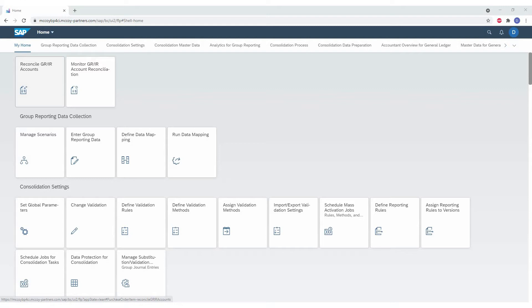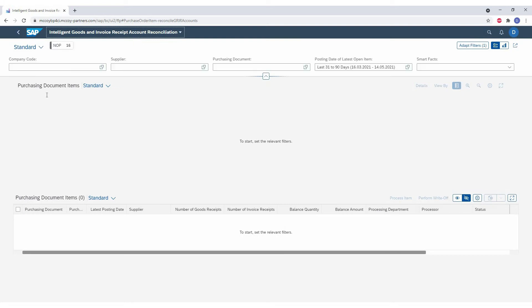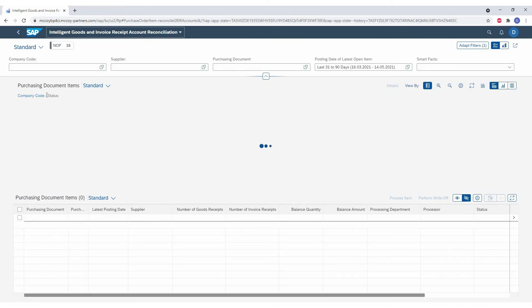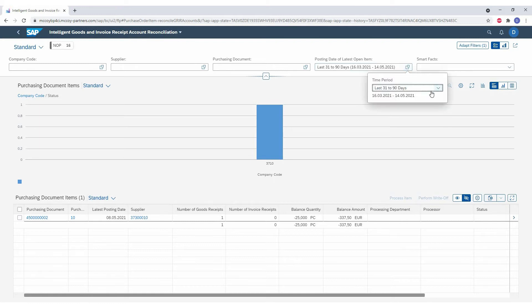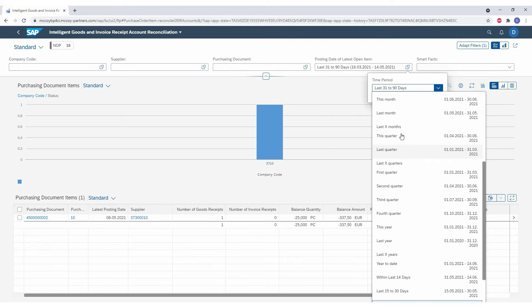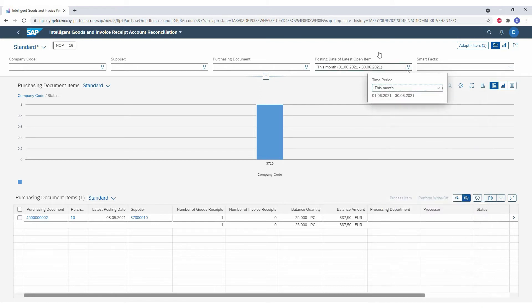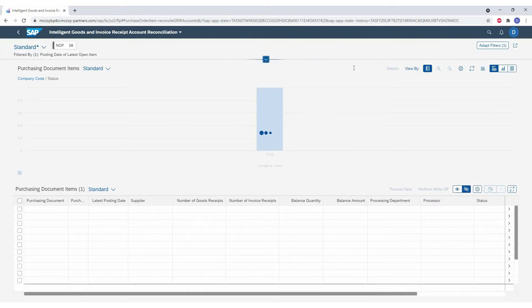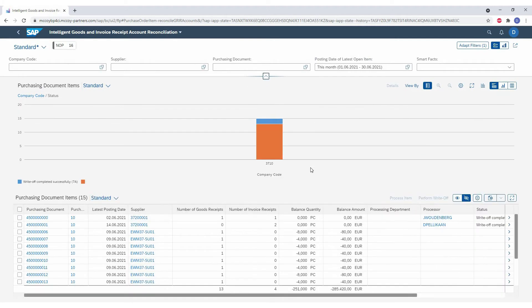The first advantage is that there's a clear overview. So in the old transaction, we only had a list of the issues and in the new solution, we can do effective reporting. So the app initially opens where you see on a posting date, so we changed this to this month and we now have the differences for this month.